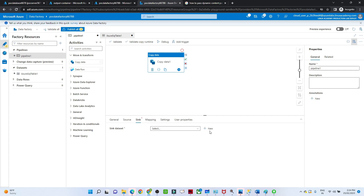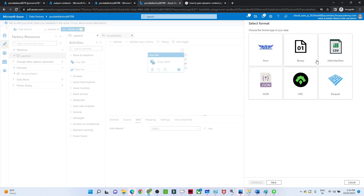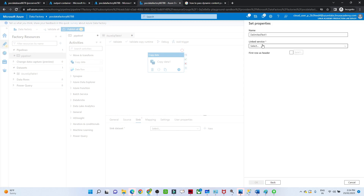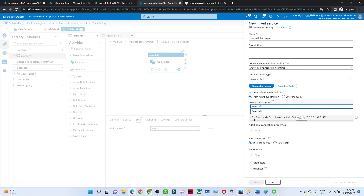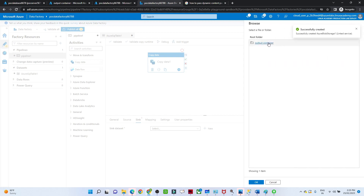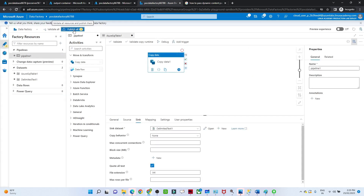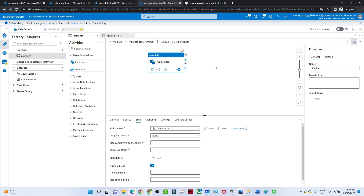Now go to the Sink — we are going to create a new dataset to store data in blob storage in CSV format. I'll select that, click on linked service, create a new linked service, select the output container, enable First Row as Header, and click OK. The pipeline is now ready. I'll click Publish All — there are no issues. This is how we do parameterization; during runtime we pass the table name and DB name.